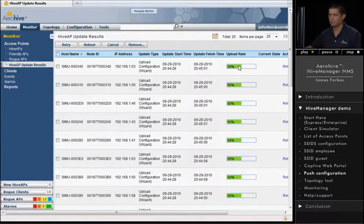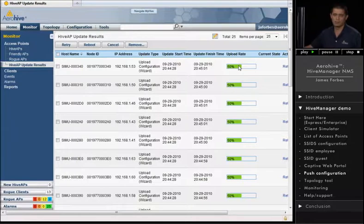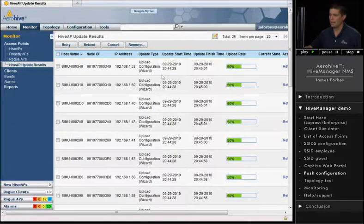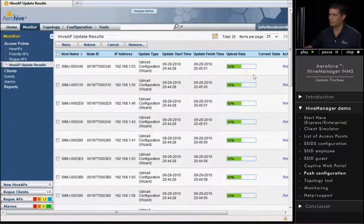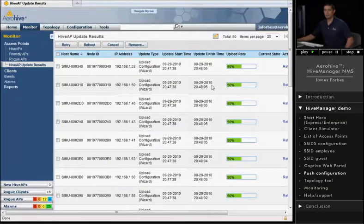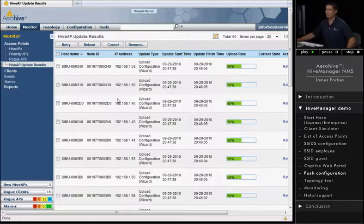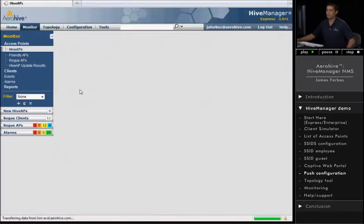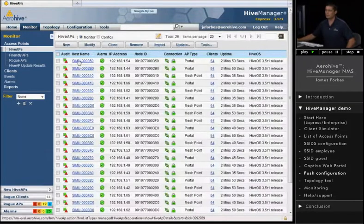And you can see now the access points are receiving their configurations. All right, the access points are receiving their configuration. While we're waiting, I'm just going to click back into the Hive APs.